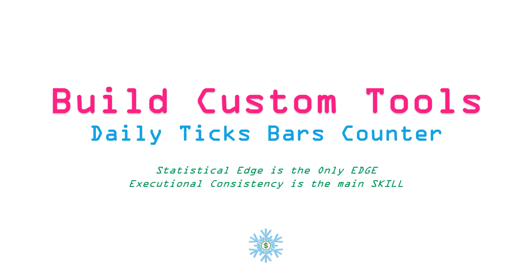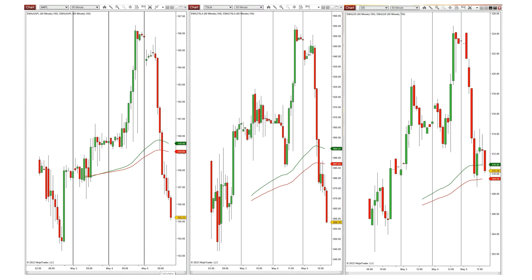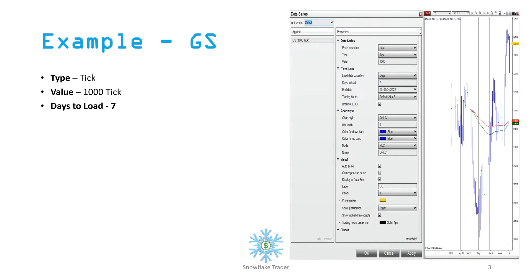I will show you how to achieve this using the NinjaTrader 8 trading platform. You can follow along in your favorite trading platform as well to build this custom tool. Here is a picture where I have put together Apple, Tesla, and Goldman Sachs — three different companies from three different sectors — all three charts on the same 60-minute per candle setting. The basic structure and shape of these candles are similar, and looking at these charts side by side it's almost impossible to say which stock trades more actively.